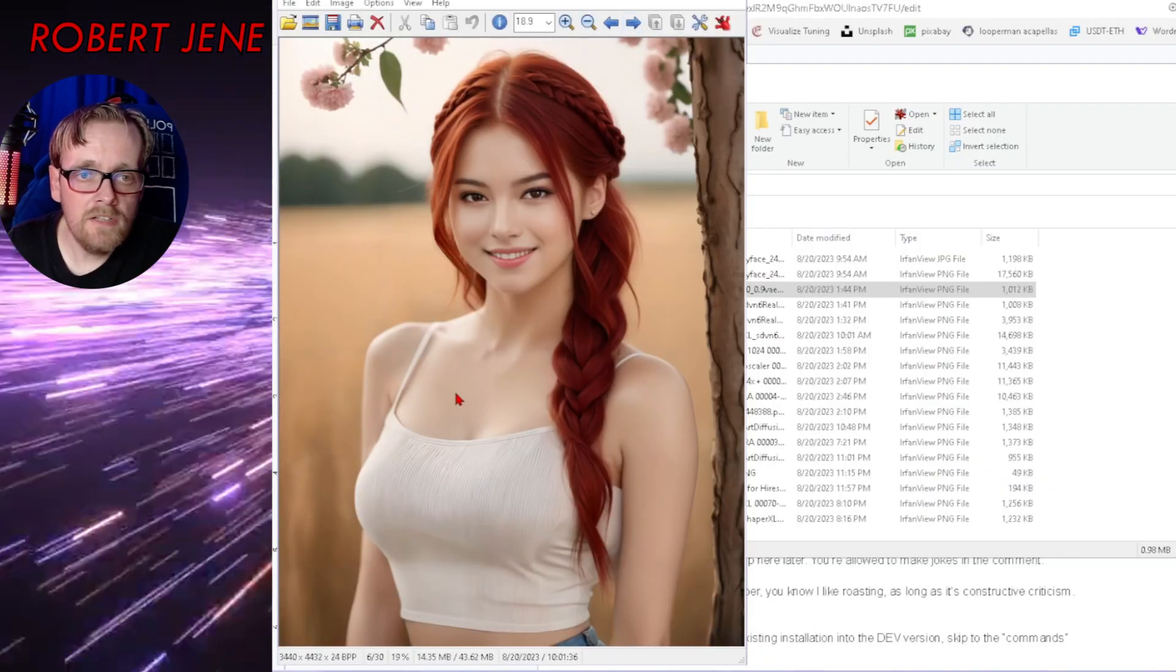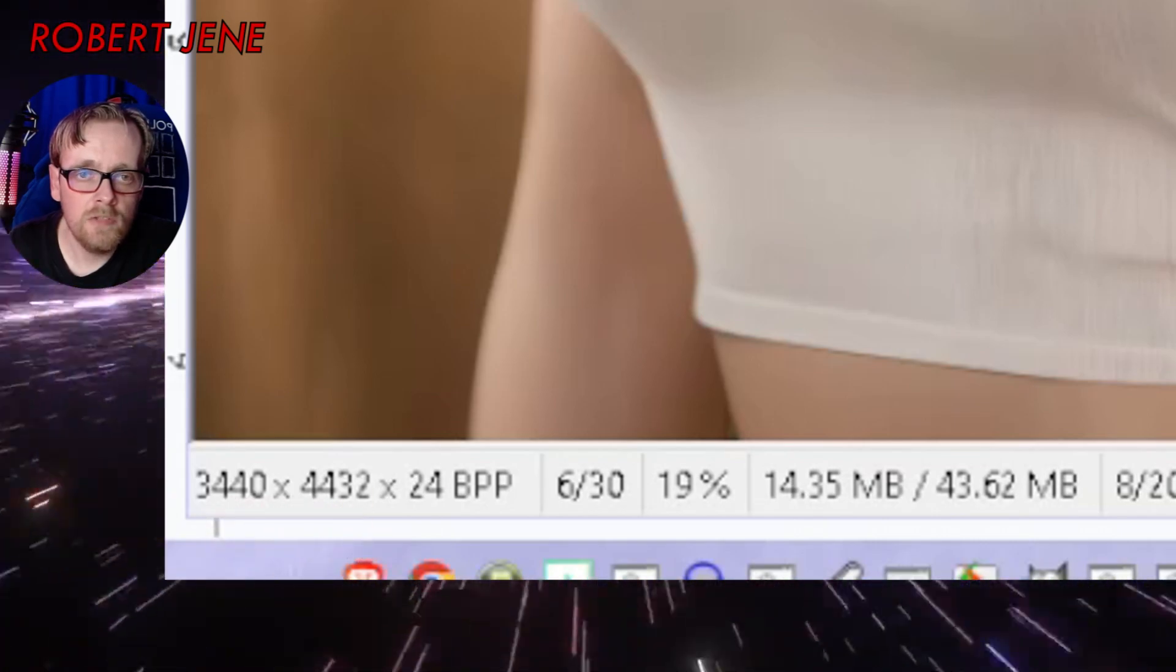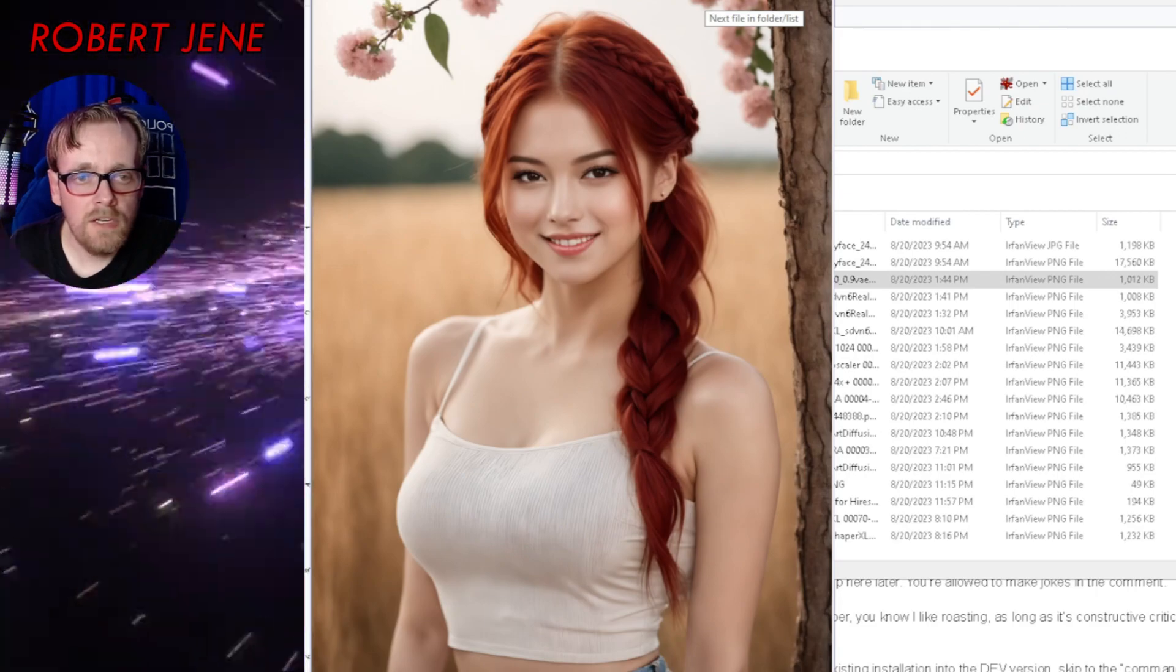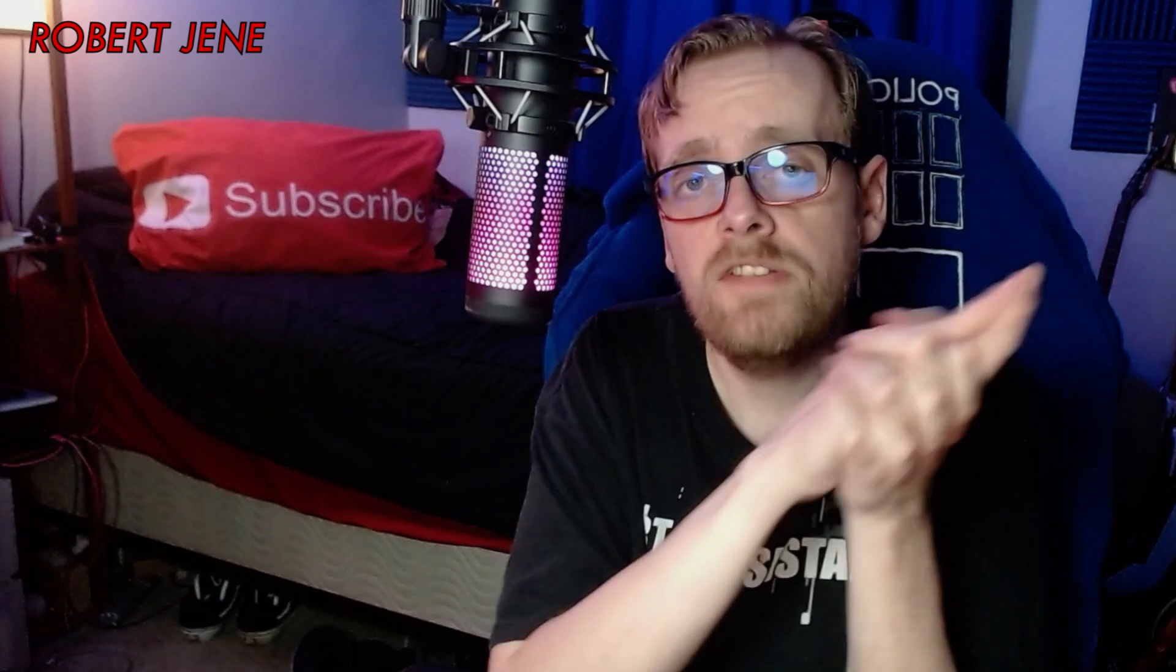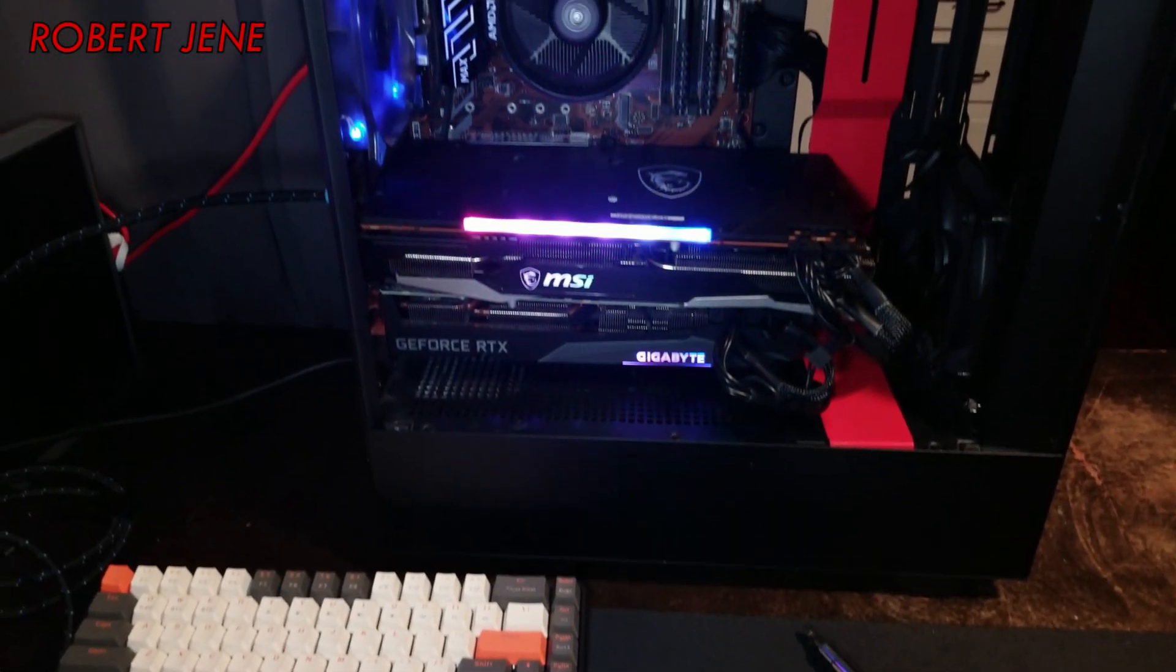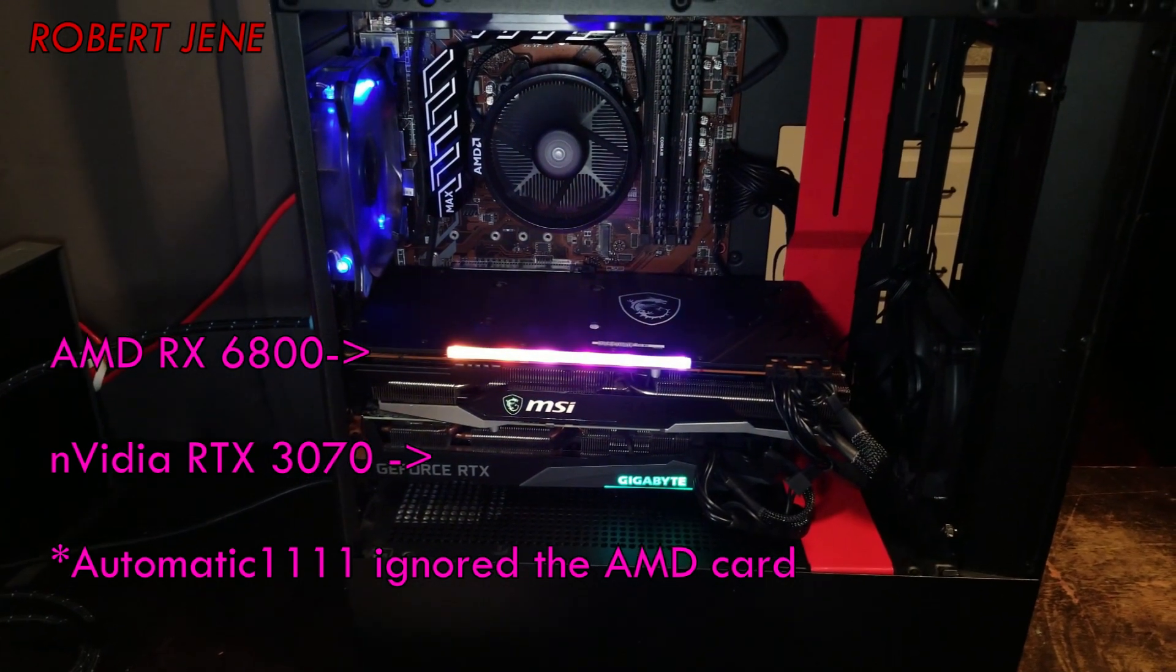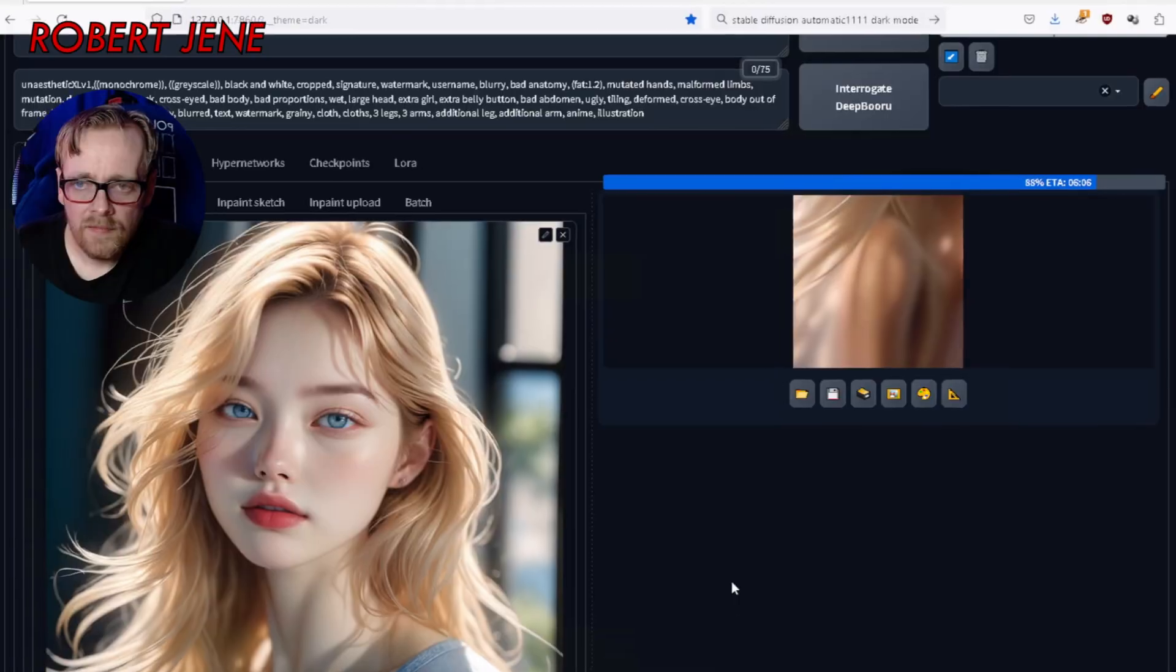And then when I added it to ultra upscaler it went to 3440 by 4432. I was able to make it through all the different steps to make that super duper high-res upscaled image. I put a 3070 in another computer which only has eight gigs of VRAM. It's super slow at the really high-res stuff but it's still doing it.